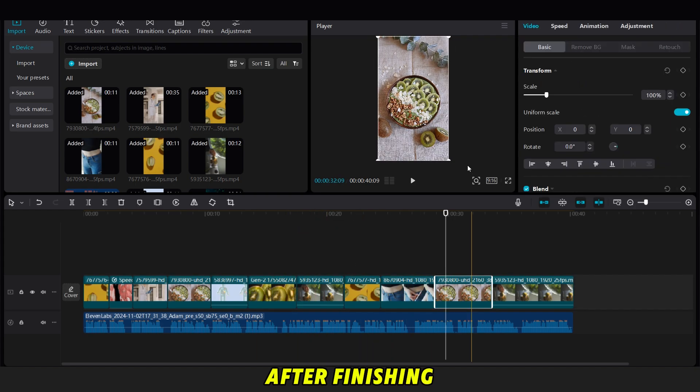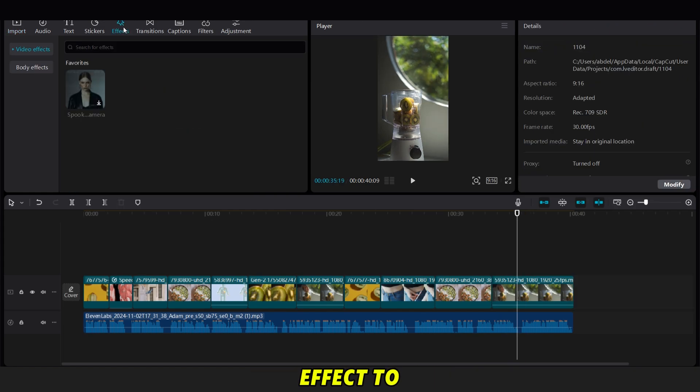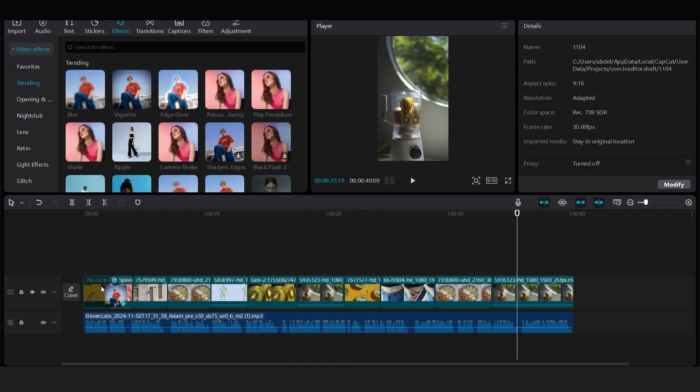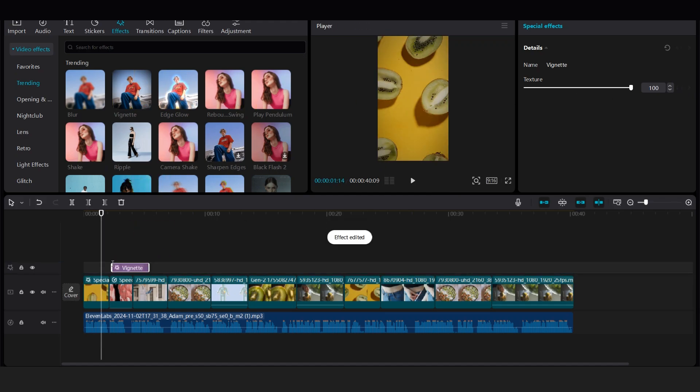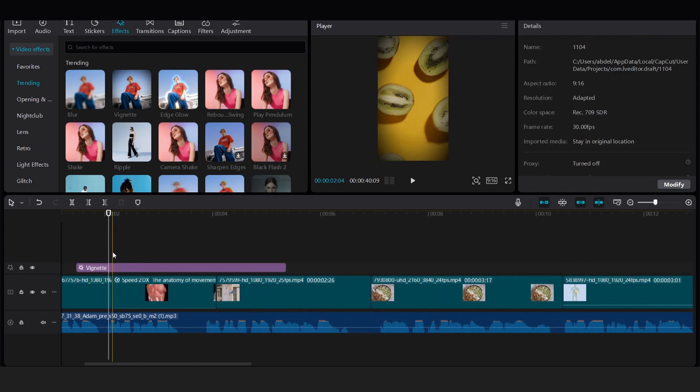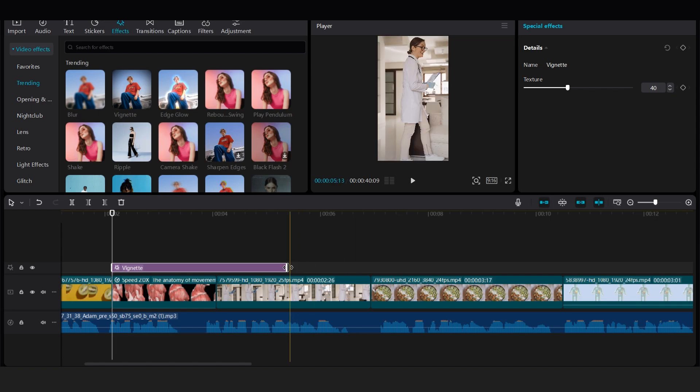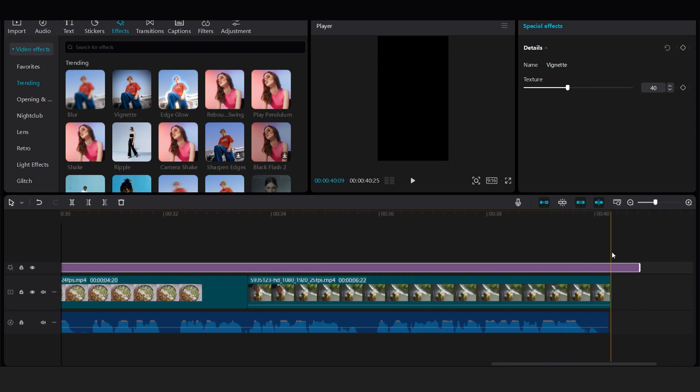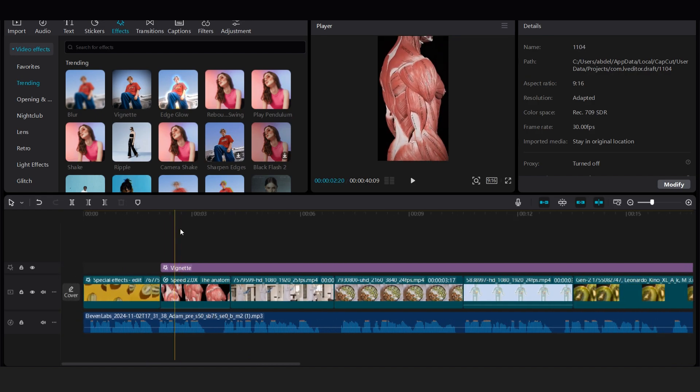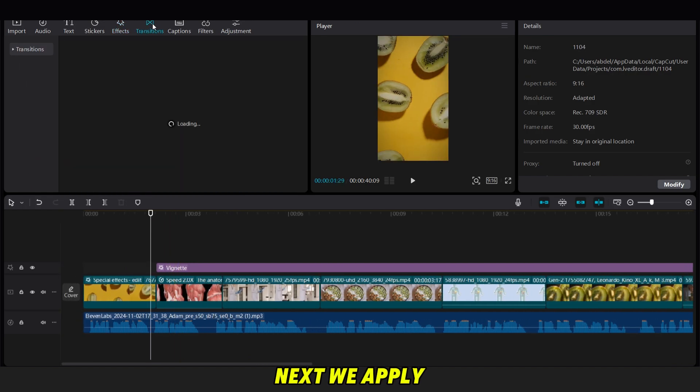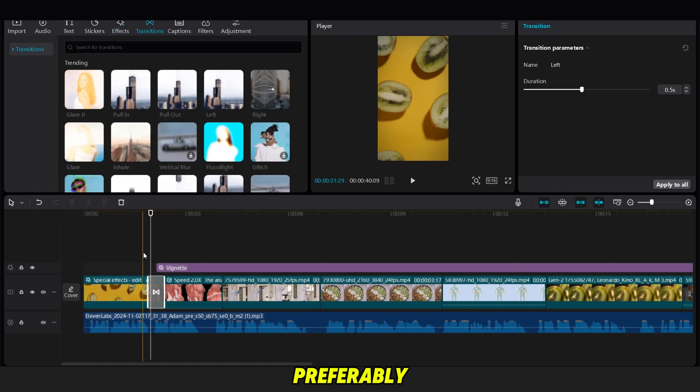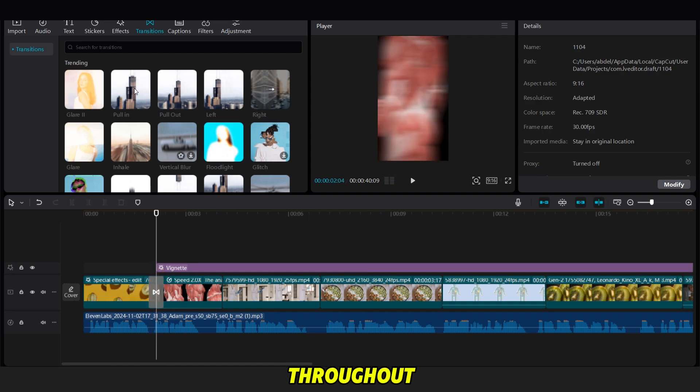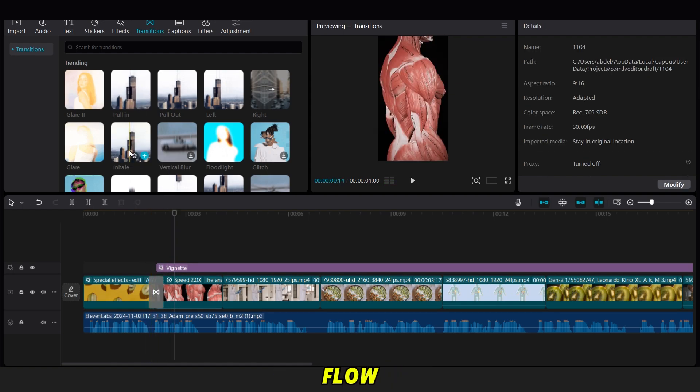After finishing this step, we add a vignette effect to all clips. Next, we apply transitions, preferably left-right transitions, throughout the video for a smooth flow.